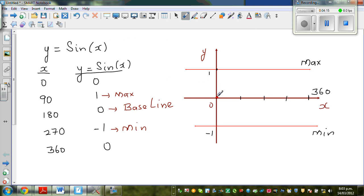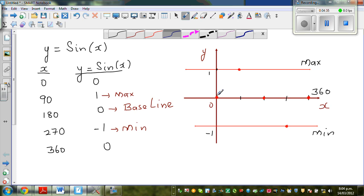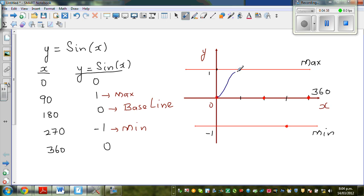The basic sine graph starts at zero, hits the maximum at 90 degrees, returns to the baseline at 180, hits the minimum at 270, and comes back to the baseline at 360. This is one full cycle or one period. Let me draw the sine curve — it looks like a smooth wave following those key points.